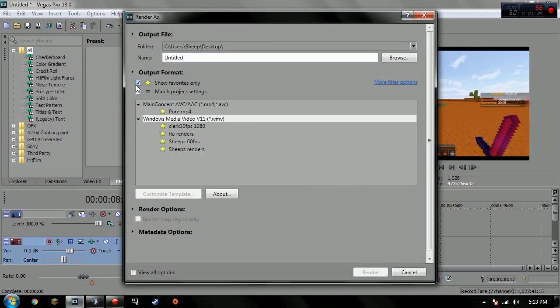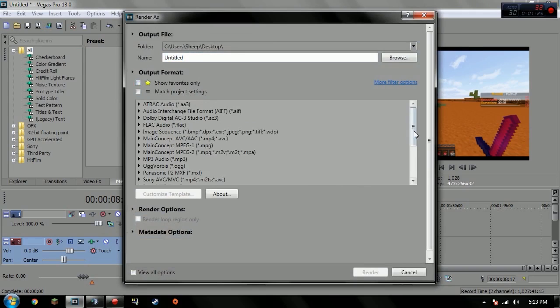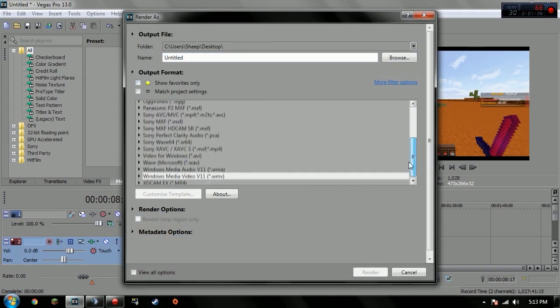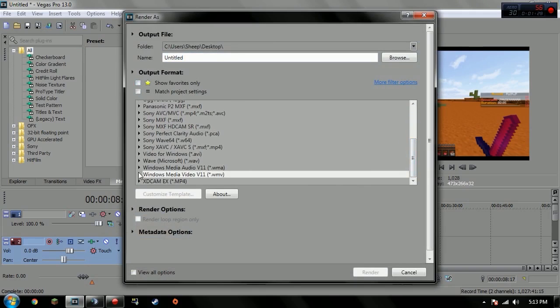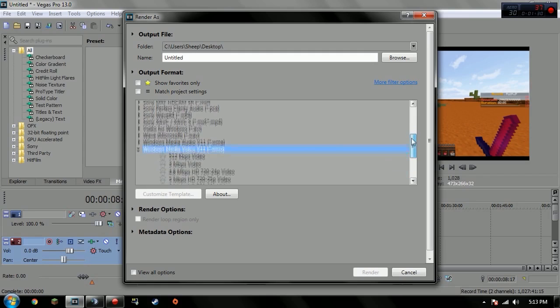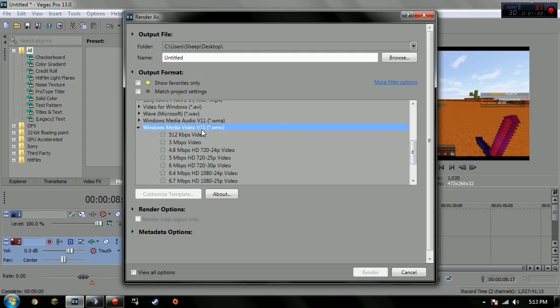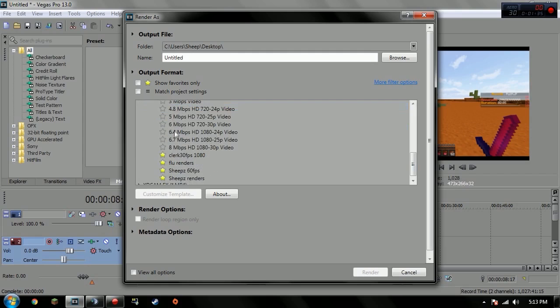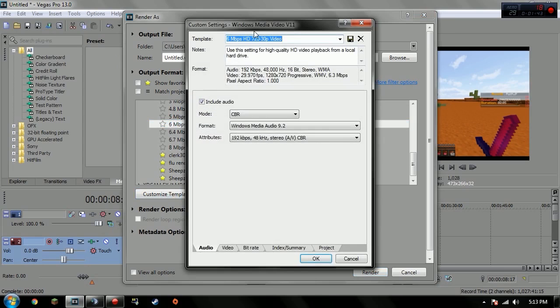That gives the black bars if you play in window. Let's go to render. You want to go down to Windows Media WMV, yeah right there. Media Video V11, and I use mine off of a 720p 6 megabyte to HD.